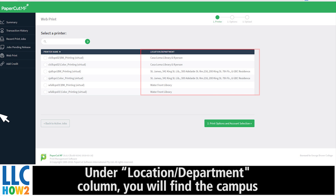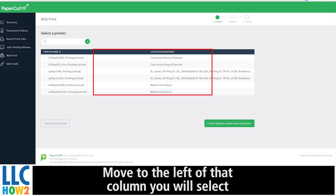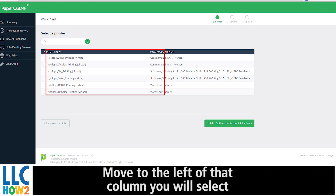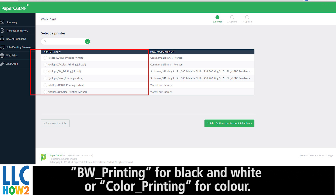Under the Location Department column, you will find the campus you would like to print from. Move to the left of that column and select the print name: BW Printing for black and white, or Color Printing for color.